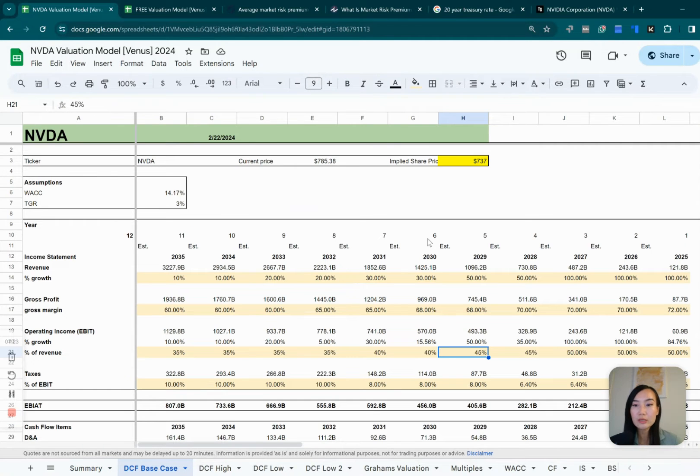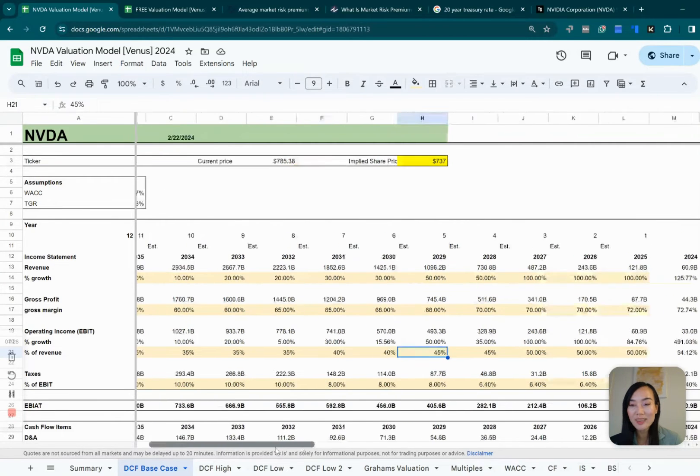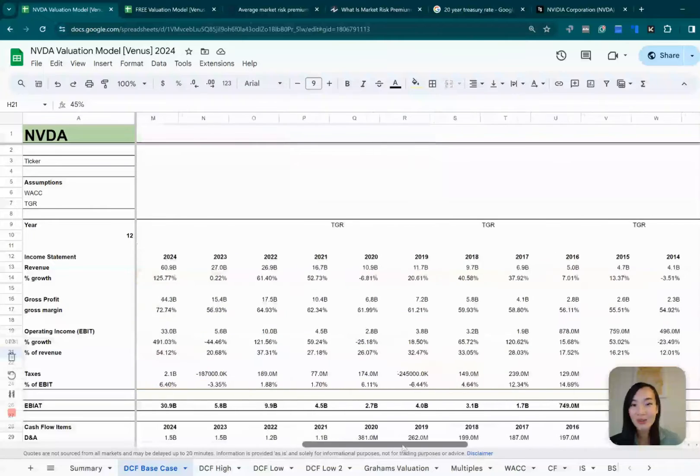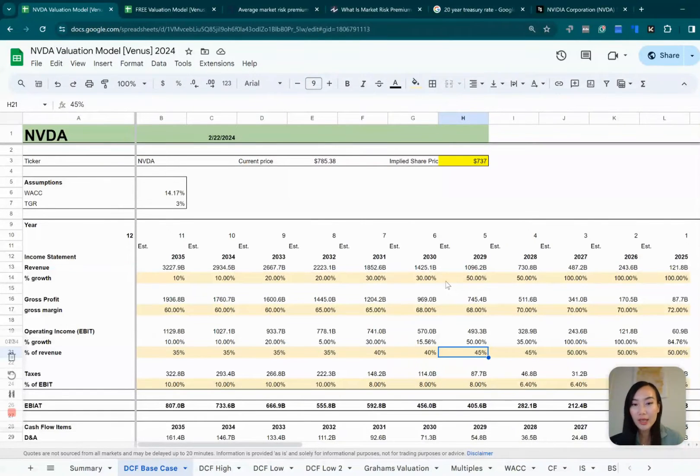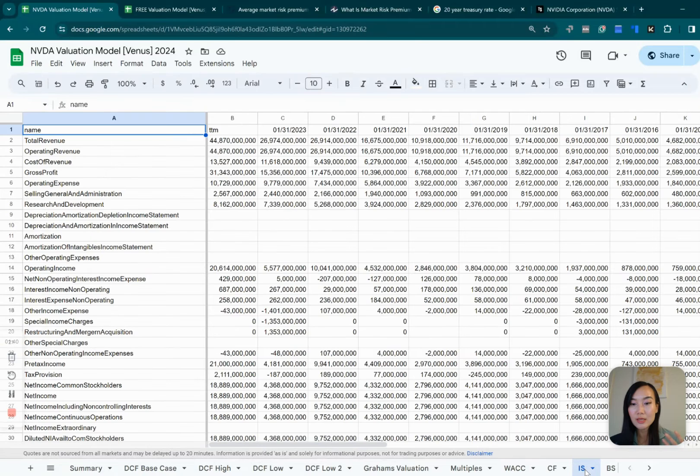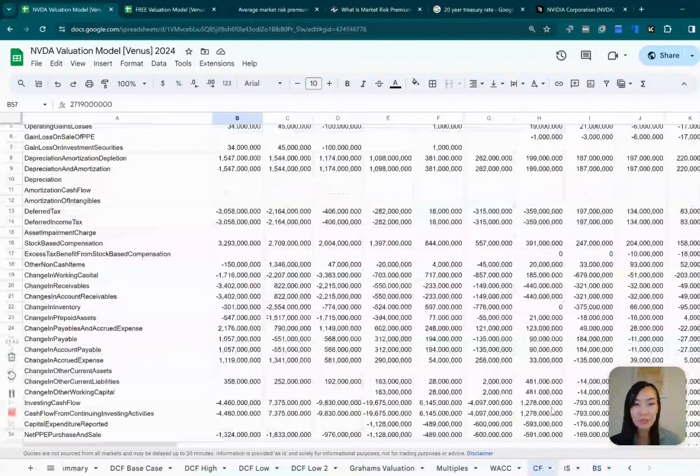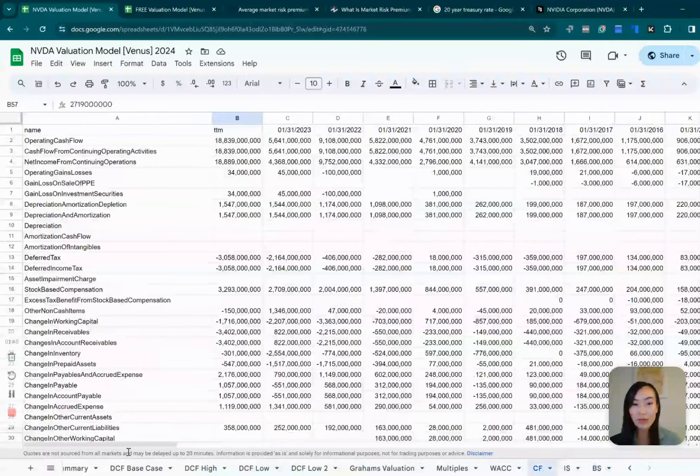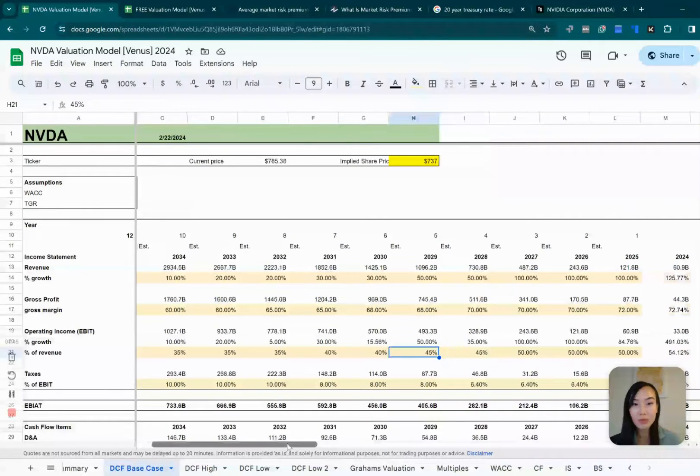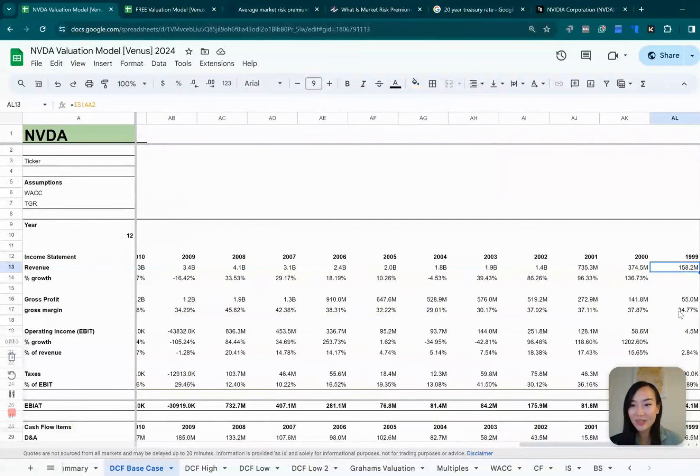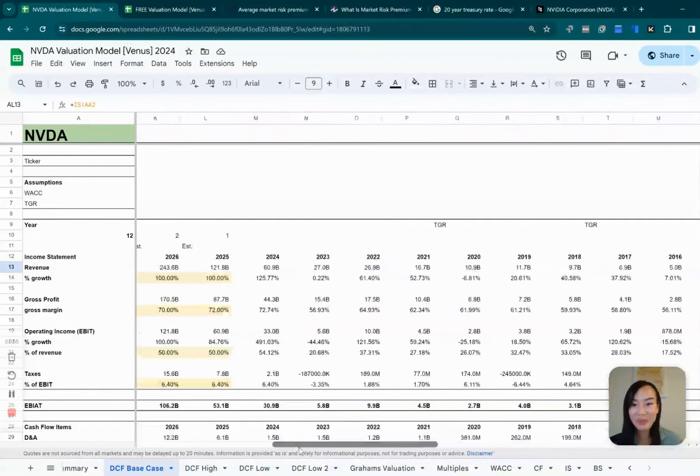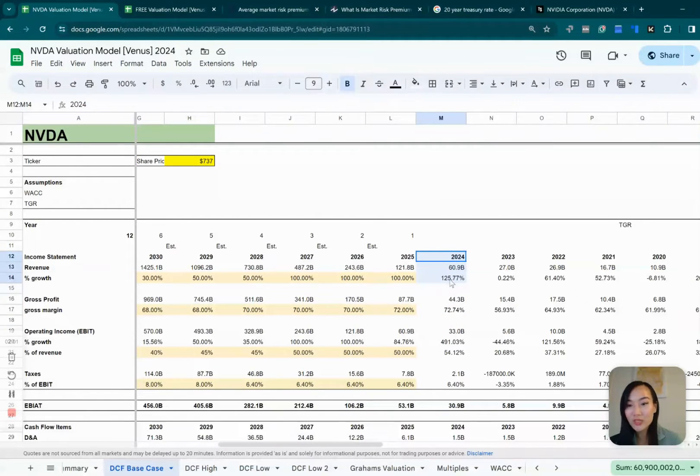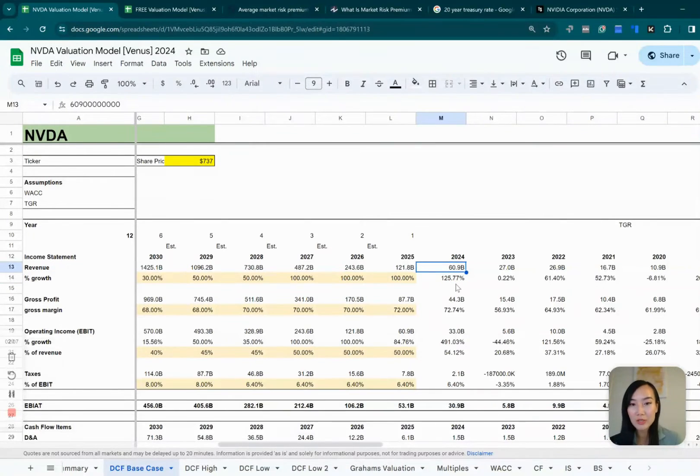So let's jump right into the DCF first. So here is the model that I built for NVIDIA. I won't, because of the time, bore you with all the details of the calculation, but I will talk you through the logic and what are the assumptions I made behind this. So all this data I pulled from its income statement, its balance sheet, and its cash flow statement. So you can find all these data publicly. So I pulled all the way back from 1999. If you look back then, NVIDIA was a tiny company. Why didn't we invest back then, right? So this is the latest 2024 financial, which they just announced today. And their revenue has grown over 100% in the past year.